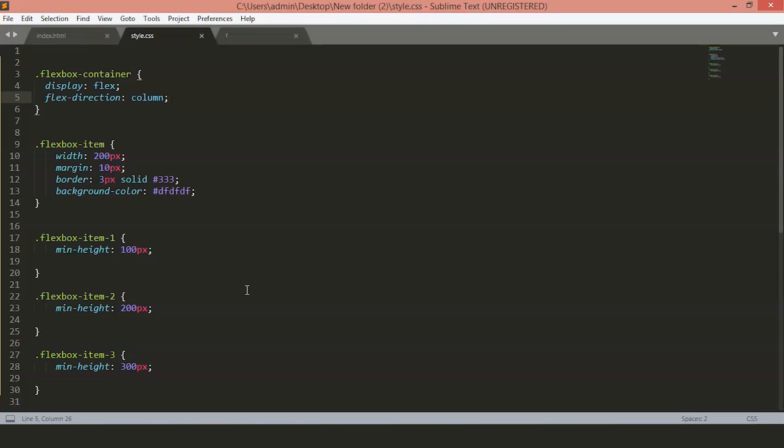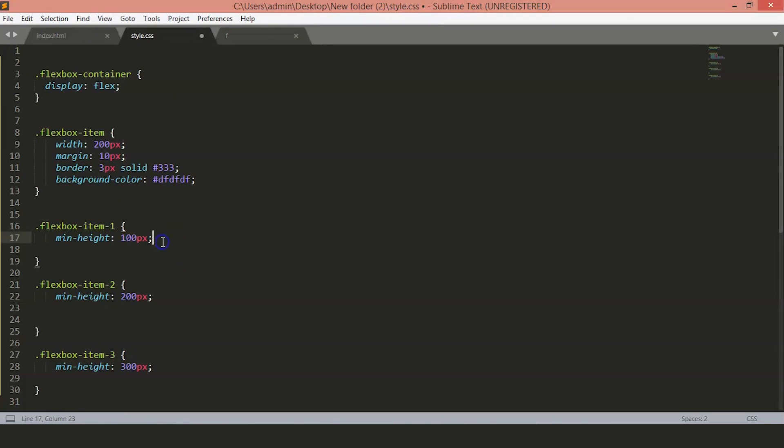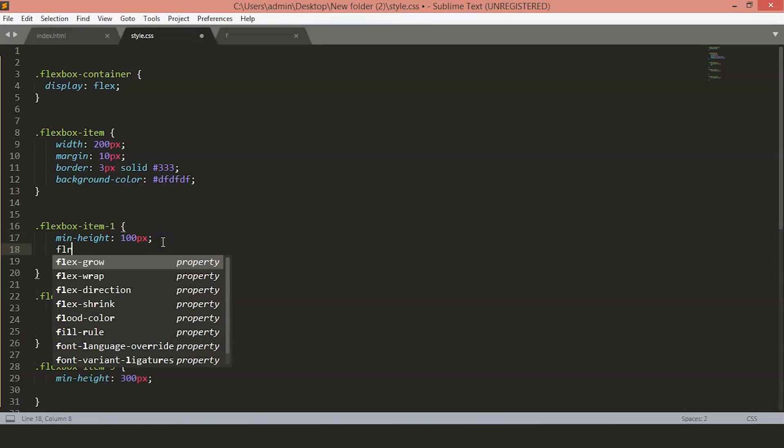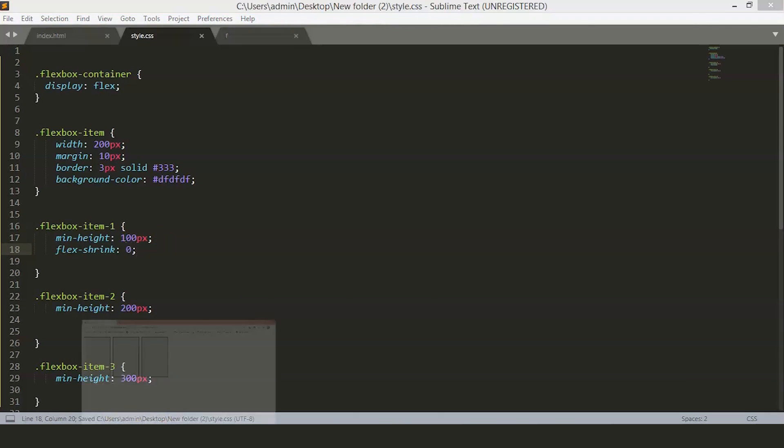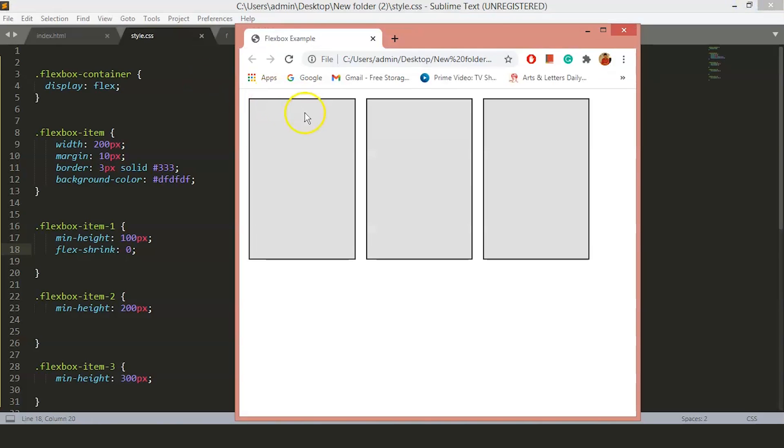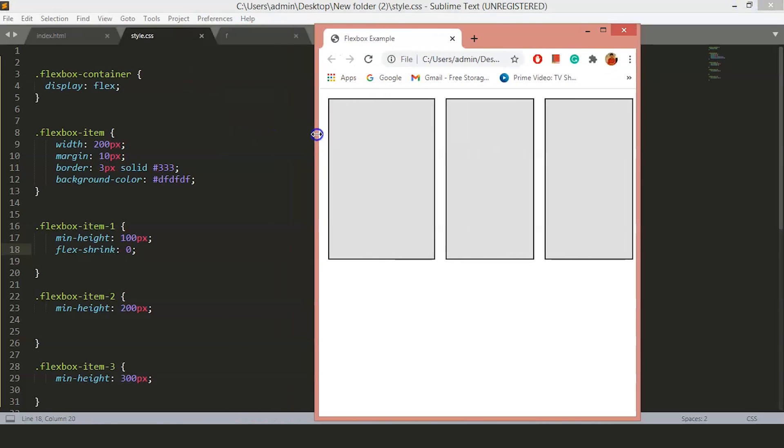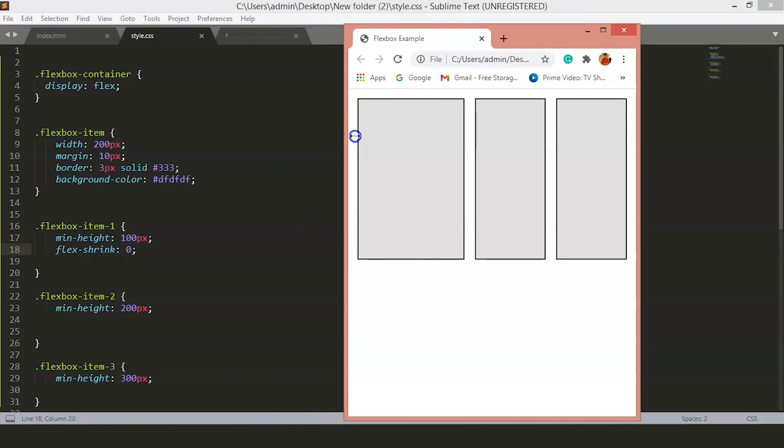Now, if you want our first item that it does not shrink when we shrink our browser, we will set the flex shrink to zero to our first item. We will set the flex shrink to zero. Now, if you go back to the page and try to shrink this, you will see the first item remains the same. It does not shrink.